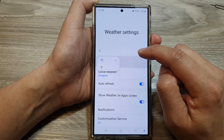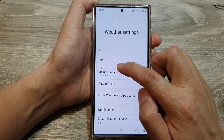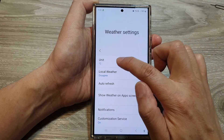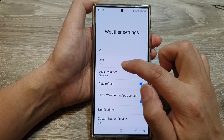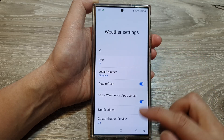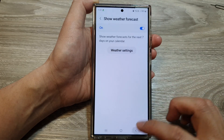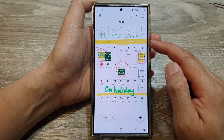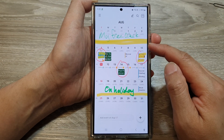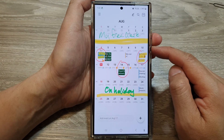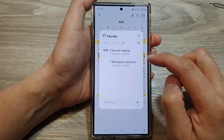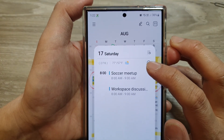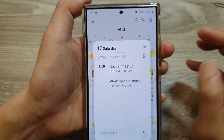After that, go down and tap on 'Unit' and then change it to Fahrenheit or Celsius. Here I'm going to change it to Fahrenheit, then tap on the back key to go back to your calendar display page. You will notice that the weather information temperature unit will be changed.